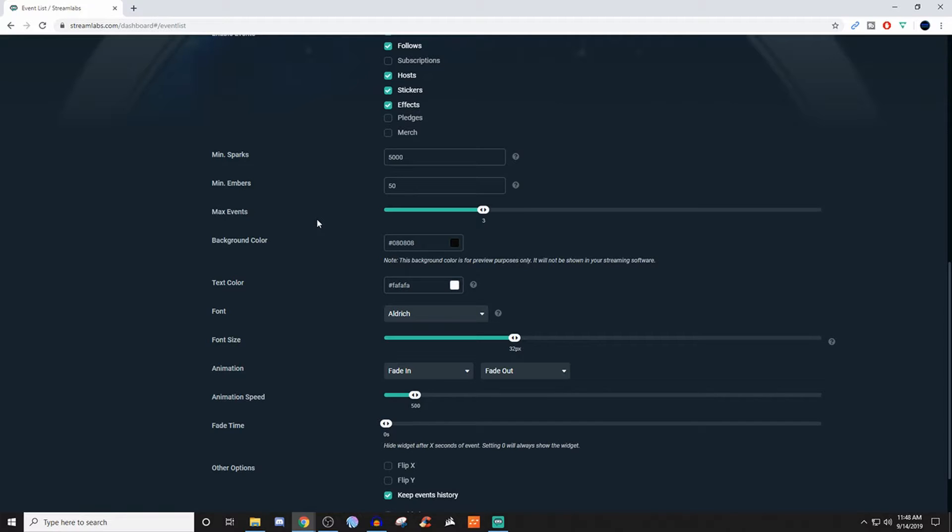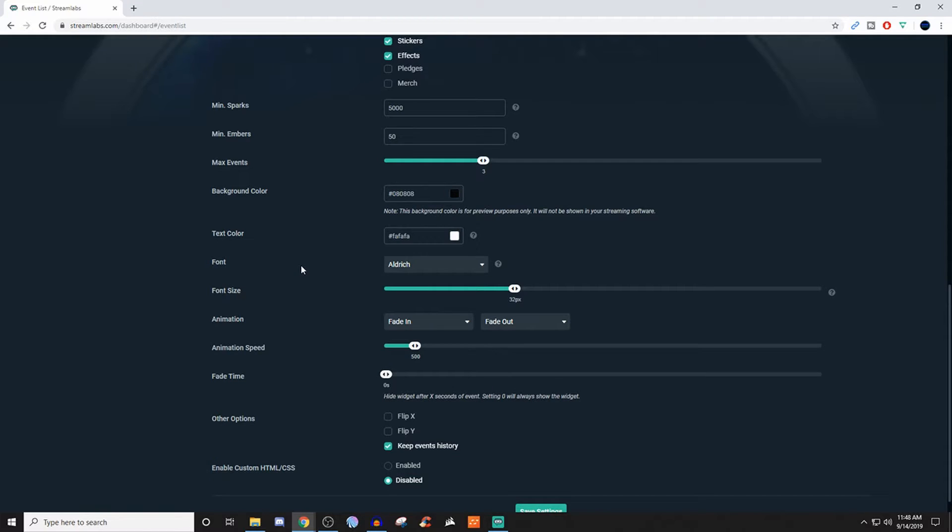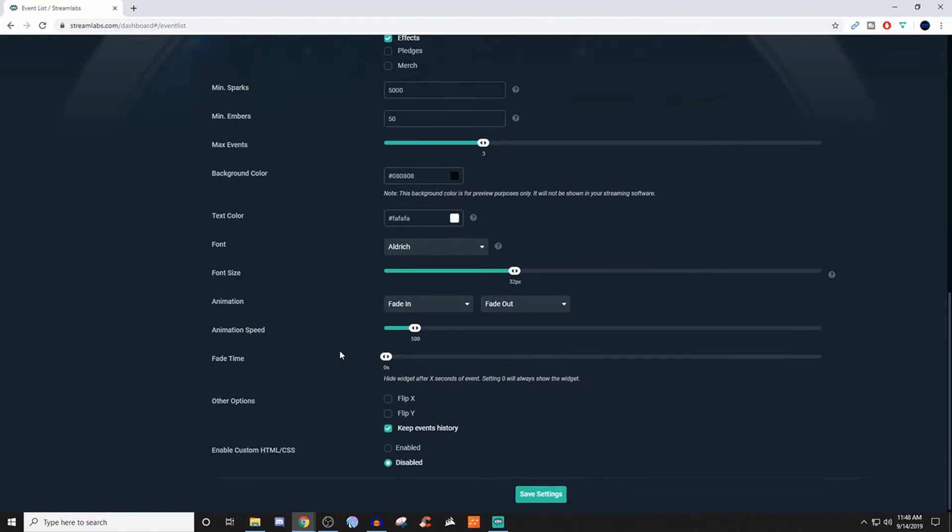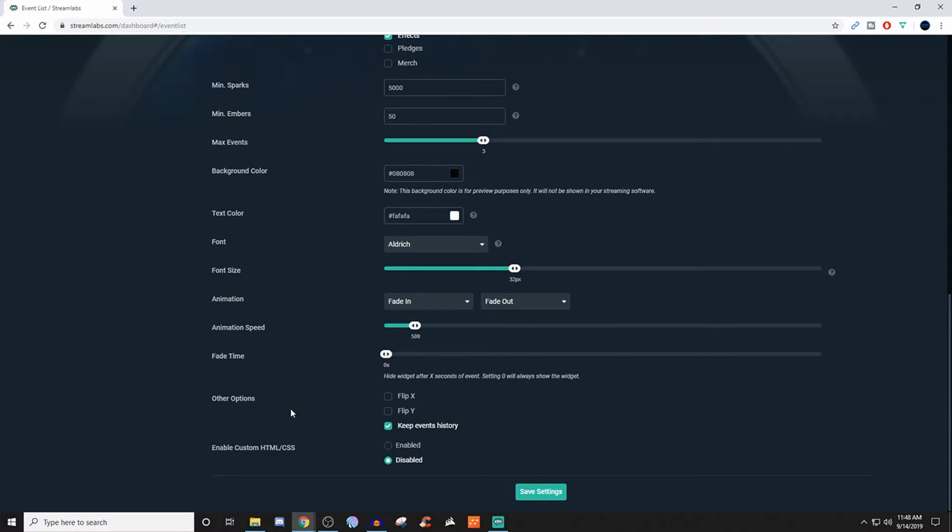You can choose a background color. I haven't touched it. Text color. I haven't touched it, but you can always mess with that too. You have a wide range of different types of fonts that you can choose. You can do font size. You can choose the animation, animation speed, and everything like that. So the animation speed will be for this. And then if you're wanting to also have it to where the information goes from the bottom going up, or you can do from top going down.